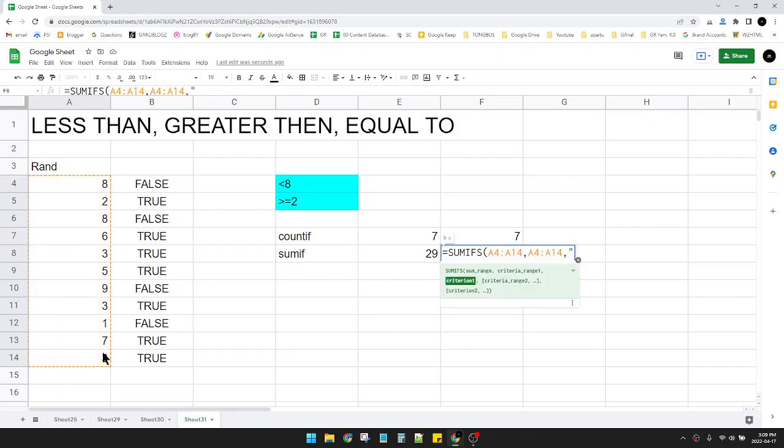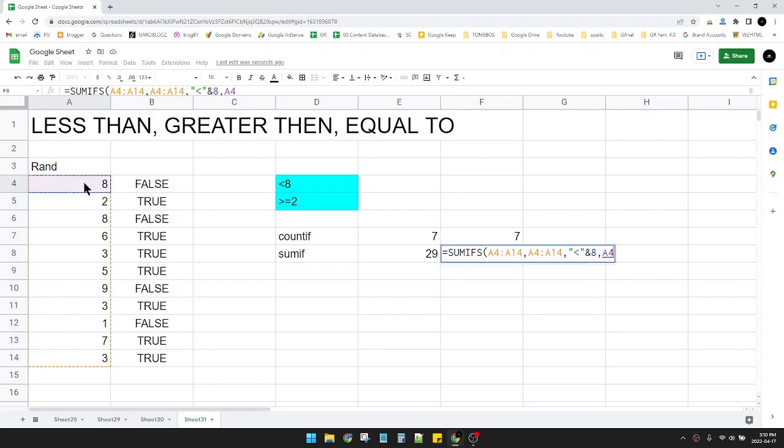Put the quotes and then less than and ampersand 8. Do the same for the greater than.